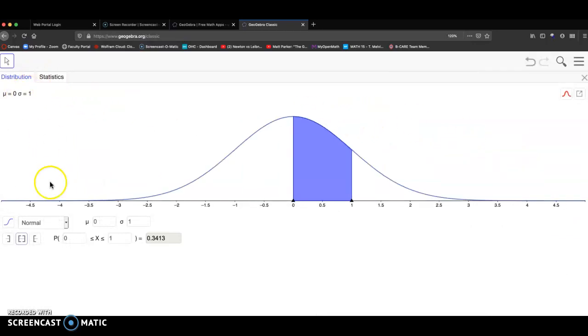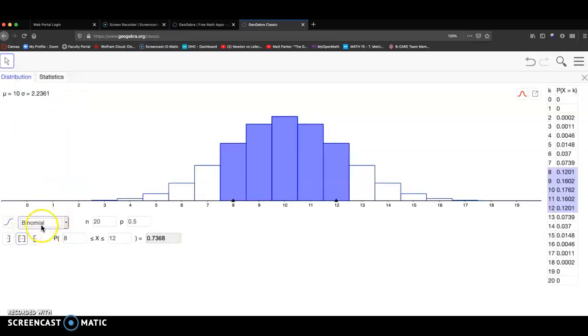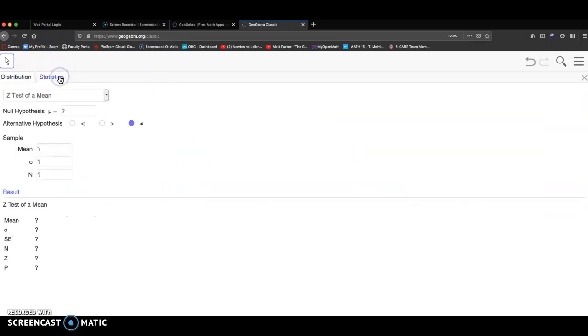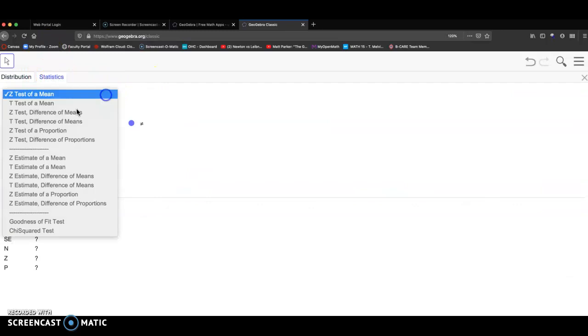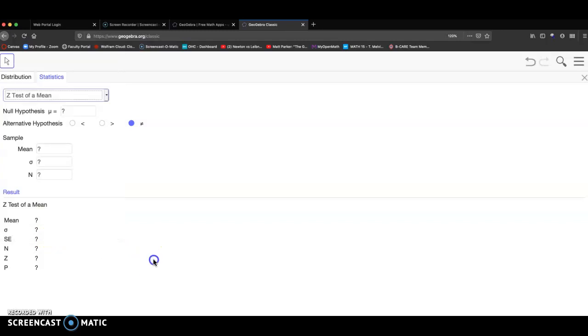And then what you'll need for this class is that binomial theorem could come up. Or click on the statistics tab right here. And you have all your statistic tests. And then goodness of fit and chi-squared test of association.